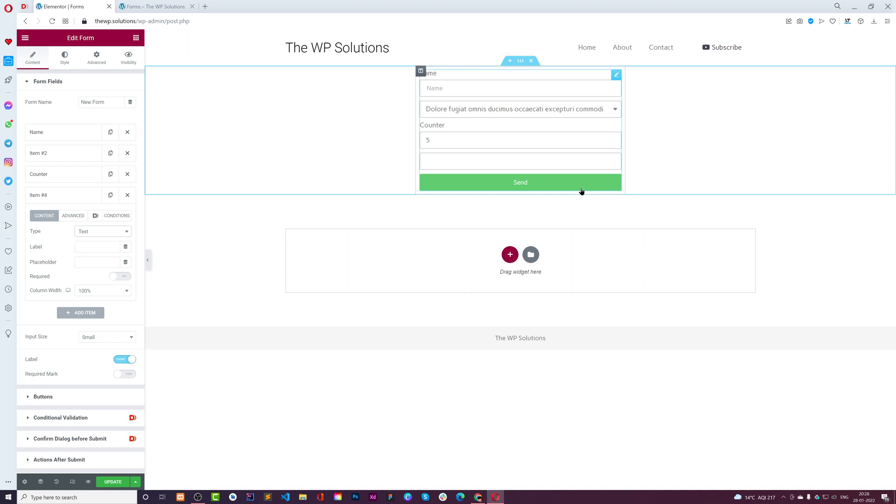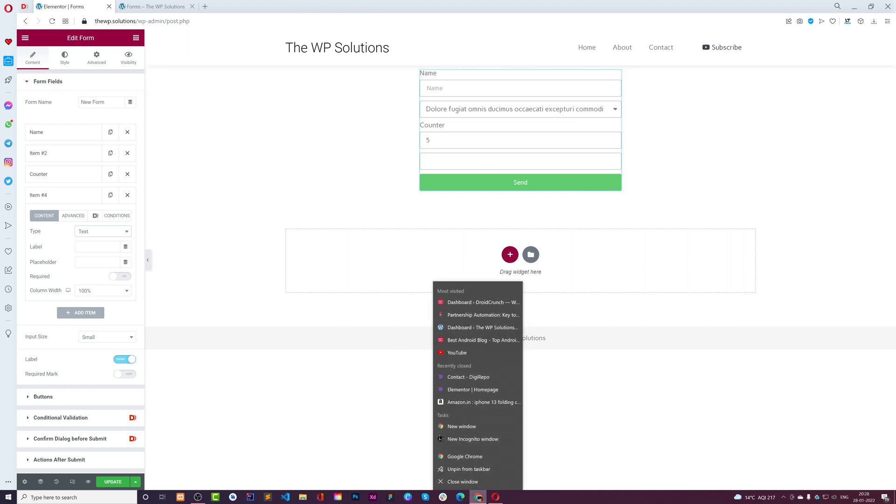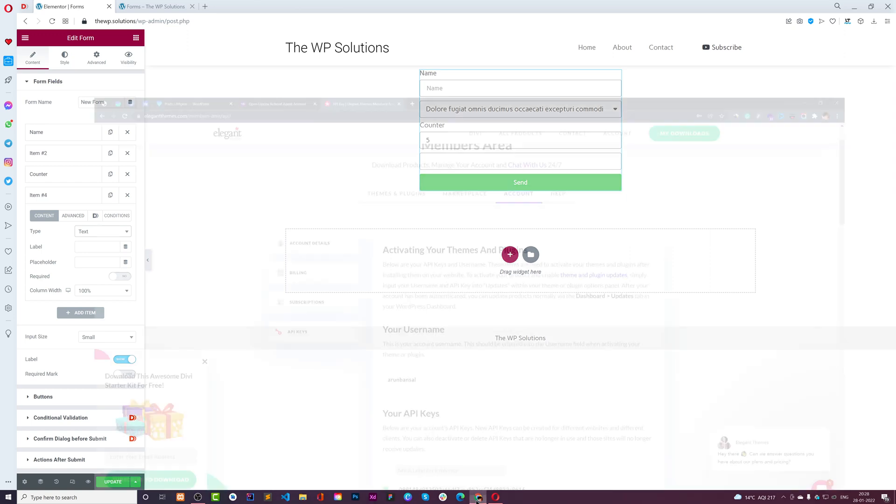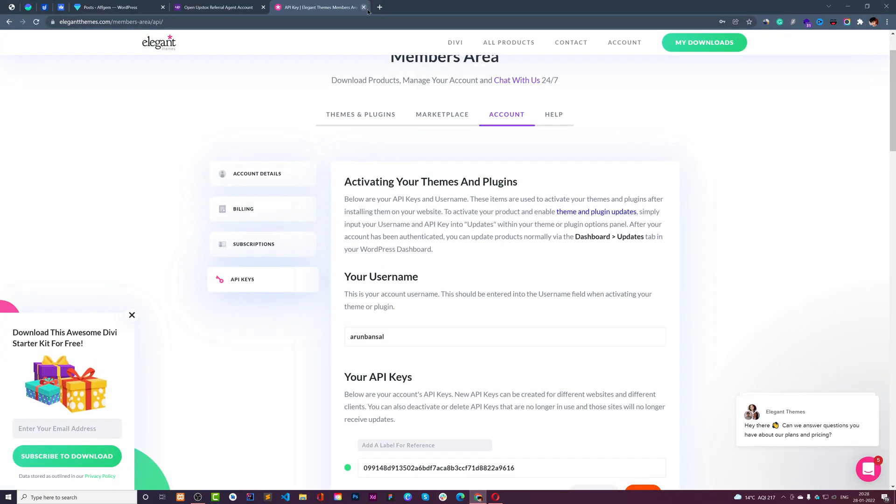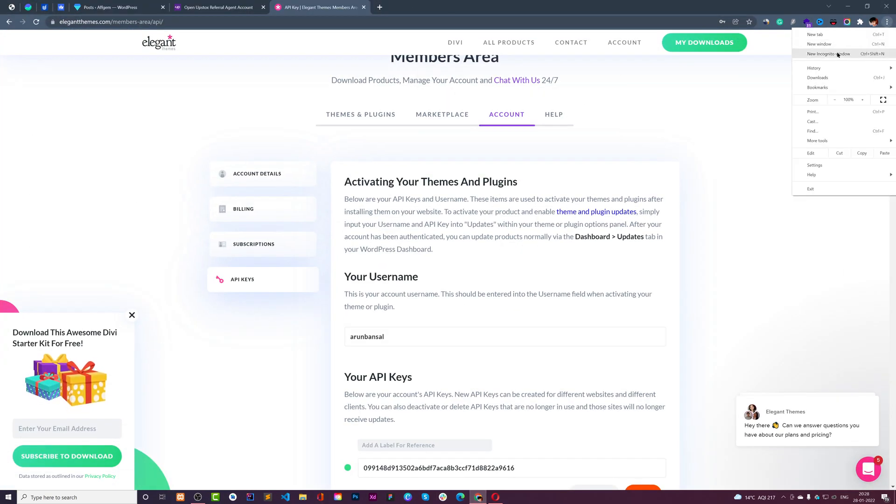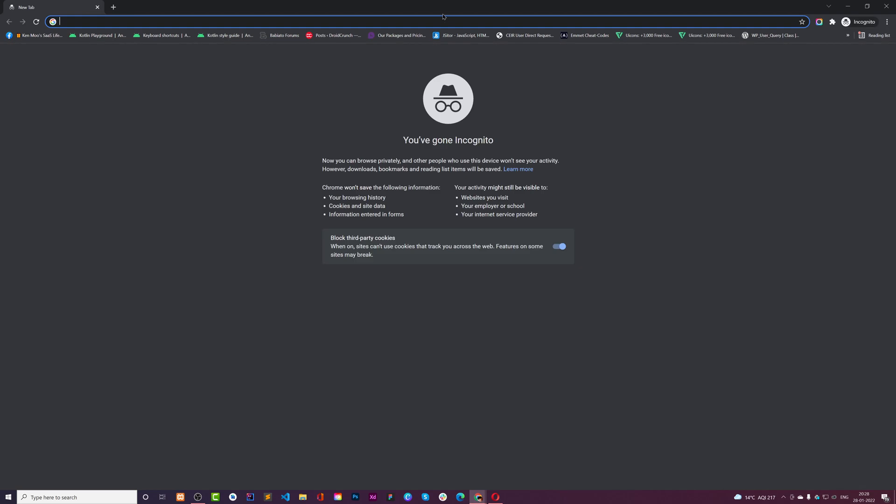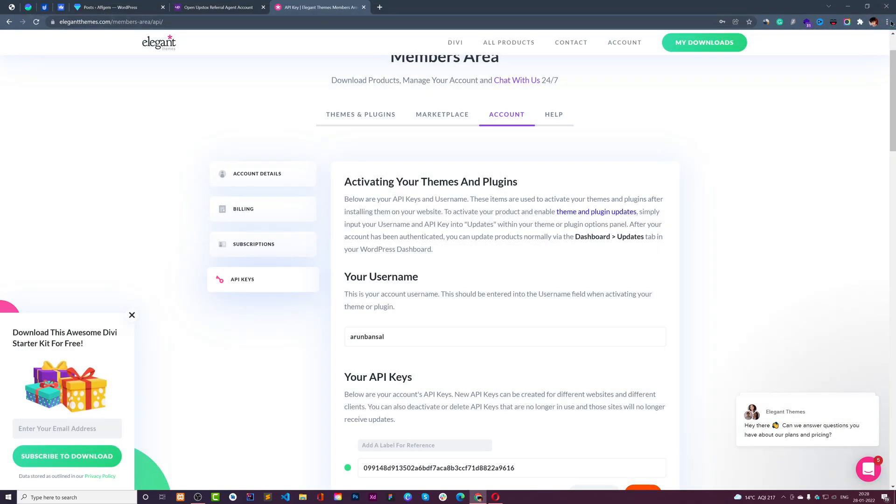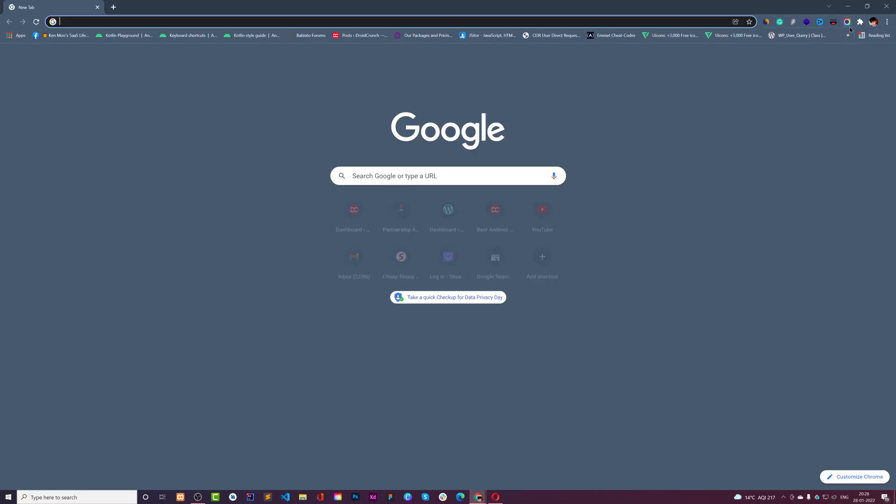This is how you can utilize this counter field for your Elementor Pro form and make it more usable. It will make more sense to users submitting the form. I hope you liked this video, and if you did, please give it a huge thumbs up.